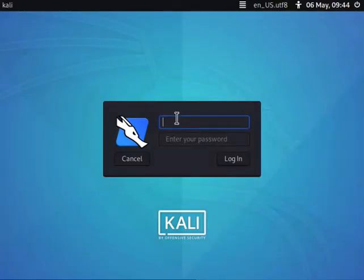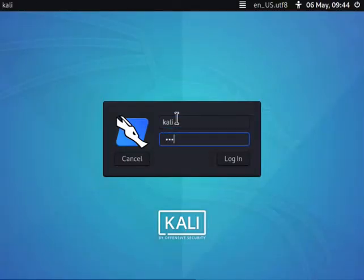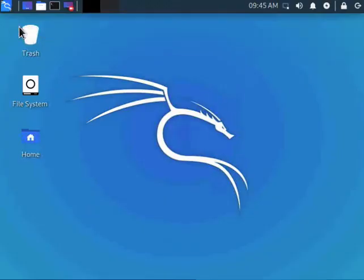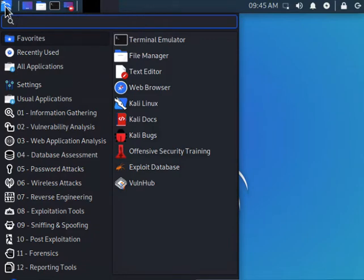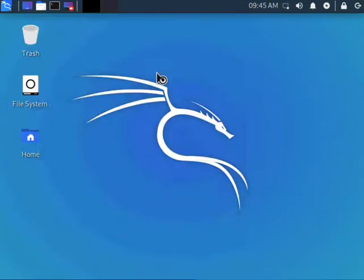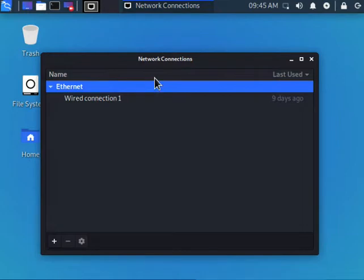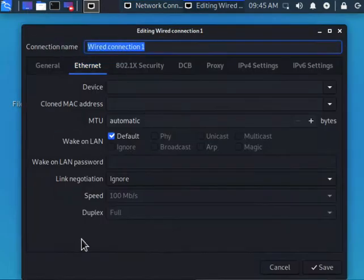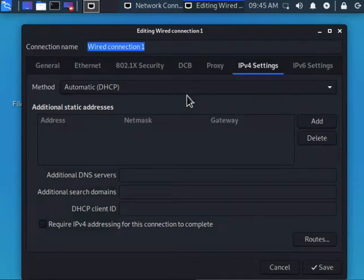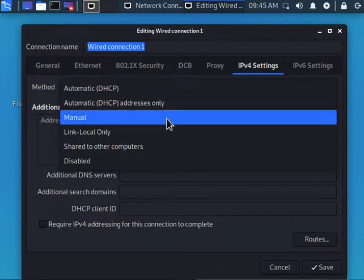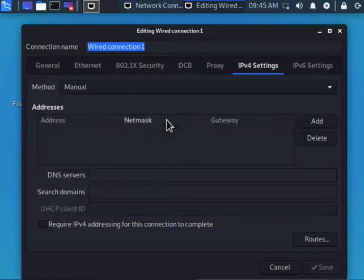Log in with Kali and Tor as the password, then edit network settings. Go to the wired connection, IPv4. Right now it's set to automatically obtain an IP address through DHCP. We're going to change that to manual.